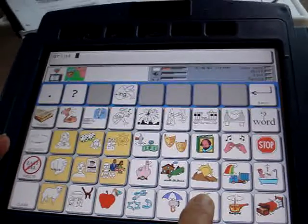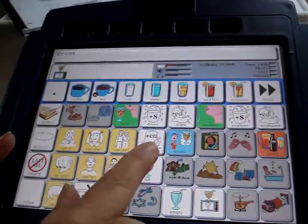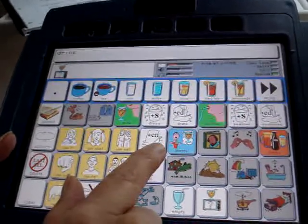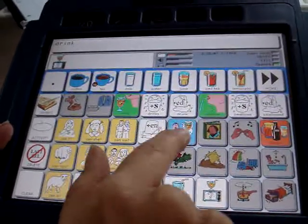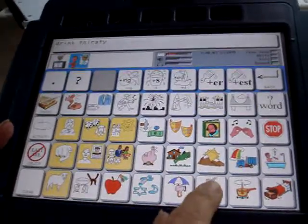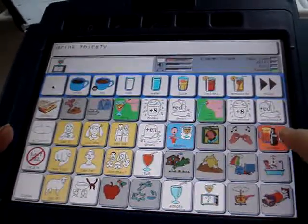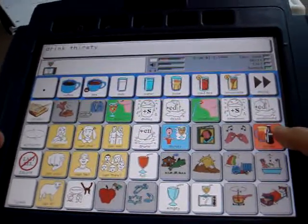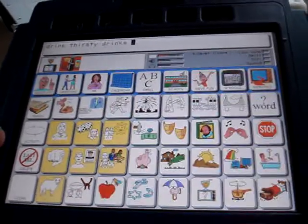And if I hit the drink button and I go up to the adjective label, I'm going to be thirsty. So if I go to the drink and I go over here to the noun label, I'm going to get drinks.